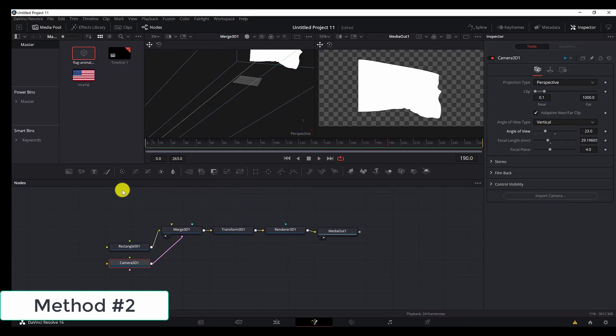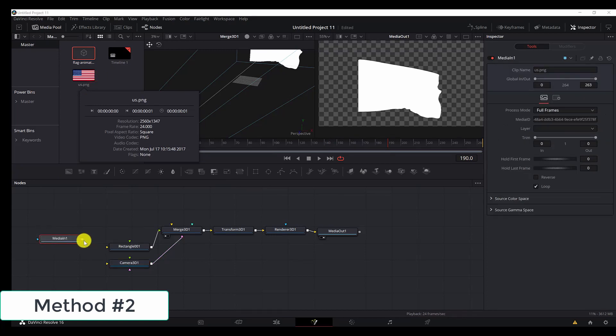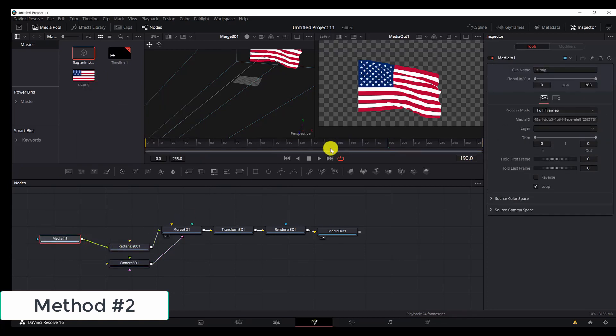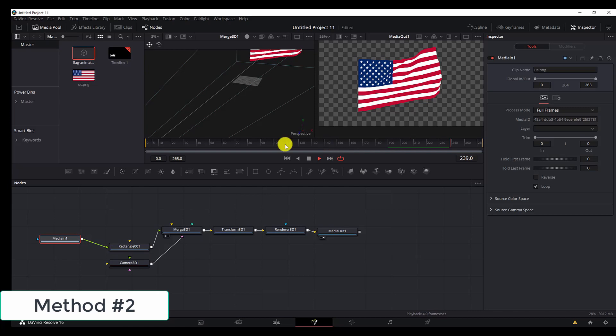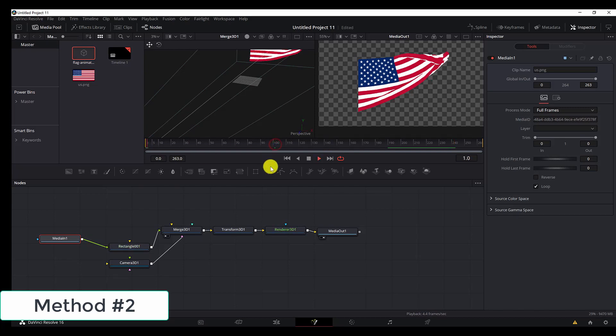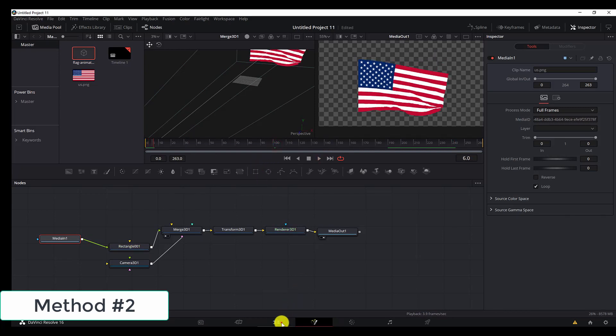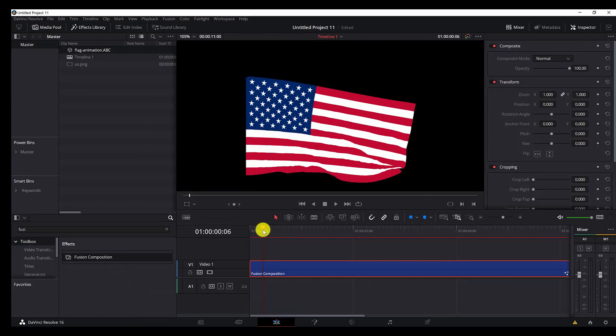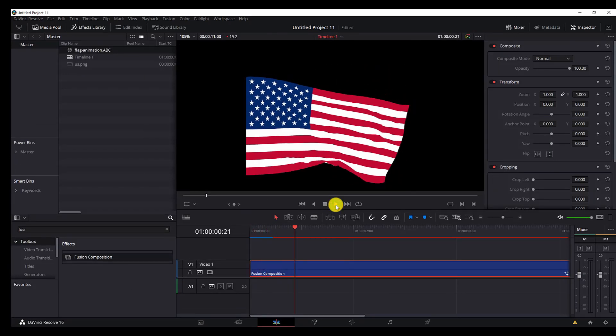Now let's add the texture connected to the rectangle. Now we are left only with the flag animation. If we play it from the edit page, this is what we see.